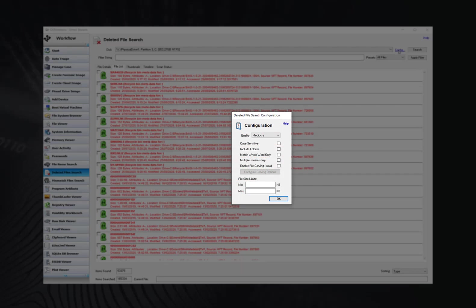File carving will search for known file headers and footers when applicable for specified file types. Instead of finding files from the Master File table, file carving looks at the raw physical disk data for file headers and attempts to recover files in this manner. This requires reading all the data on the disk and as such is slower than the standard search.